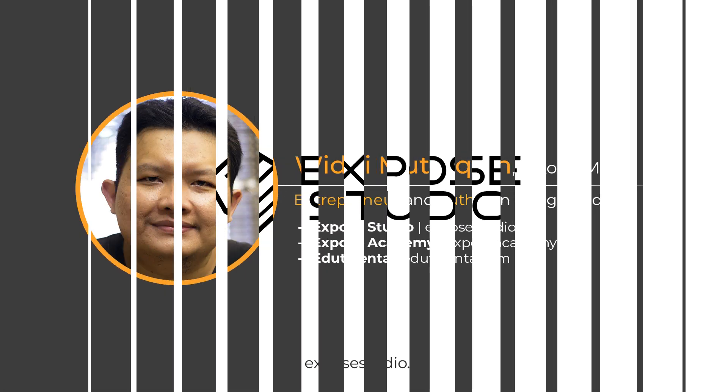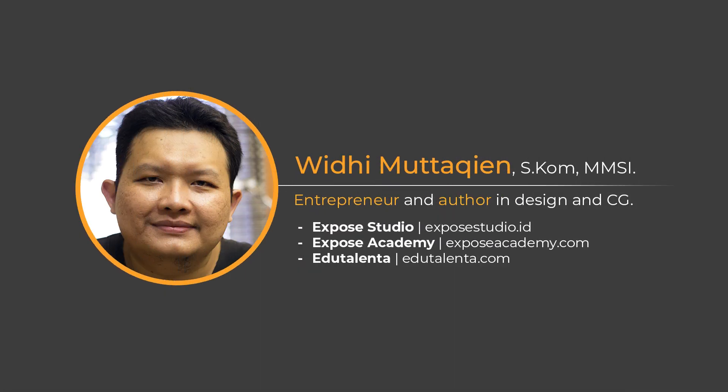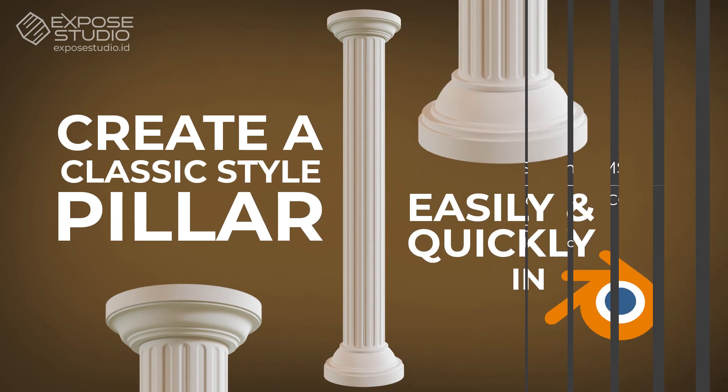Assalamualaikum, my name is Widi Mutakin, founder of Expose Studio, Expose Academy and also Edutalenta.